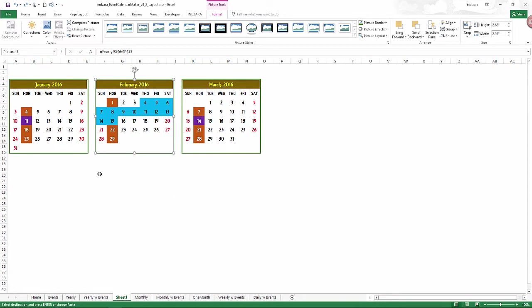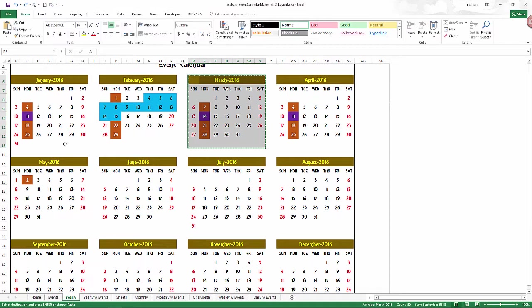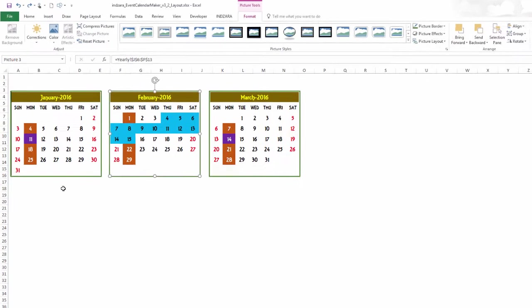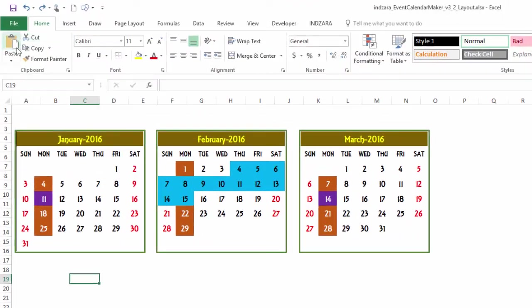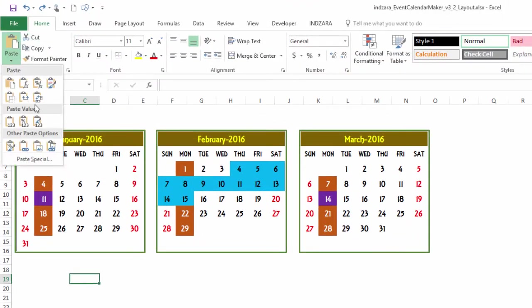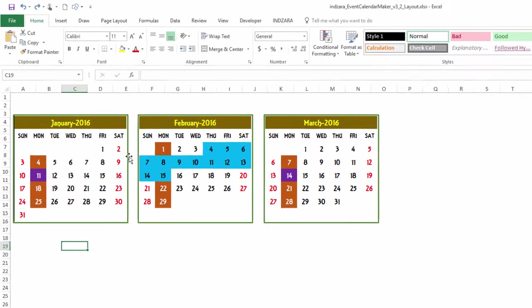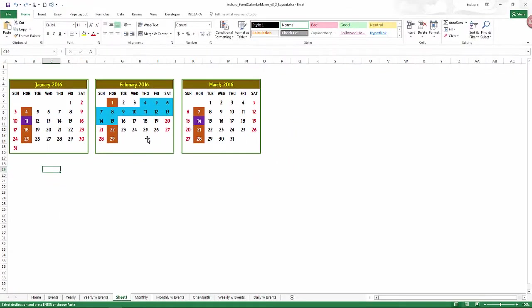The main thing to remember is that you can copy a specific month here and then paste as linked picture. That is the key message here in this video.